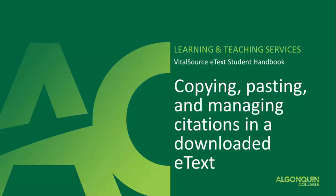Welcome to the video guide to making use of the content of an e-text that has been downloaded to your computer. This video will explain how to copy and paste content and how to manage the citation style for the e-text.